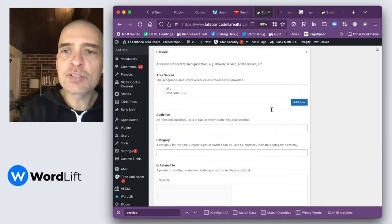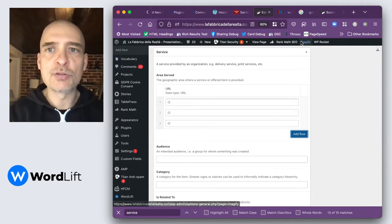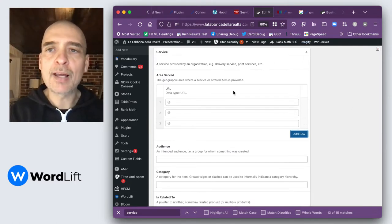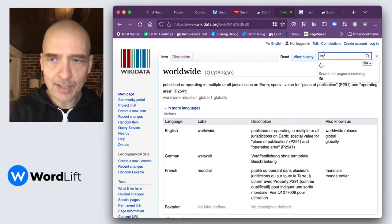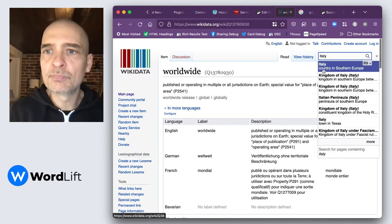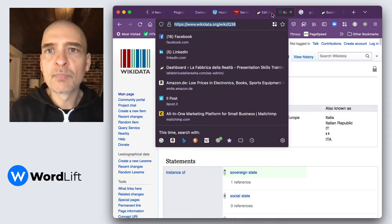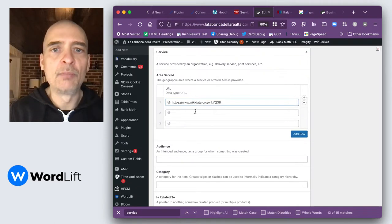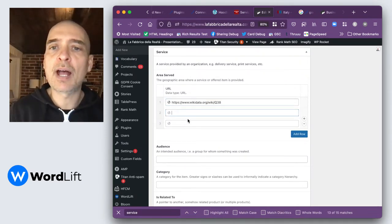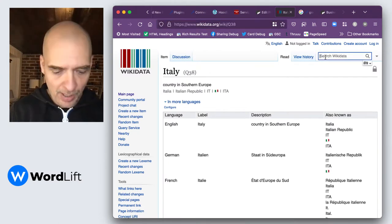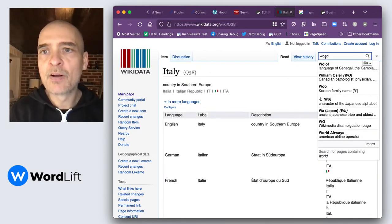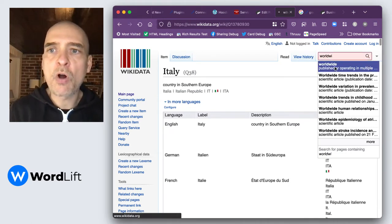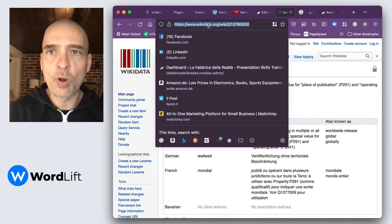So first of all, you can add as many rows as you need for the areas you serve. How would you highlight the areas that you serve? Like for instance, by going to Wikidata and saying Italy. So Italy, country in Southern Europe. You get this URL and you add it here. Let's say you had Spain and France and so on. You could add all of those.